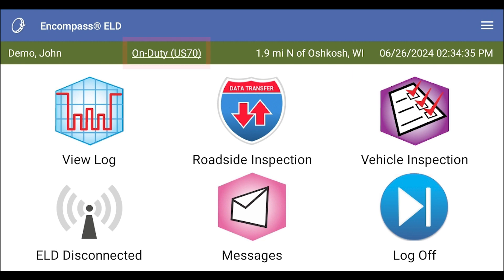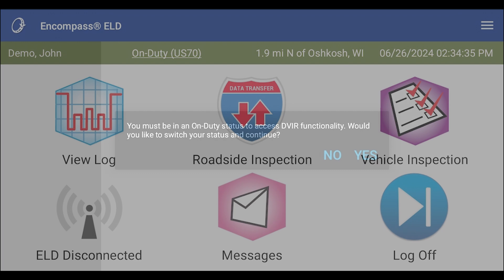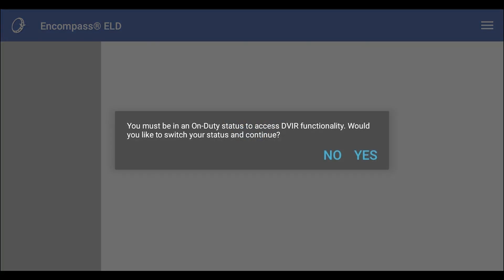You do need to be in an on-duty status in order to complete an inspection. If you are in an off-duty or sleeper berth status, the mobile application will alert you to change your status.